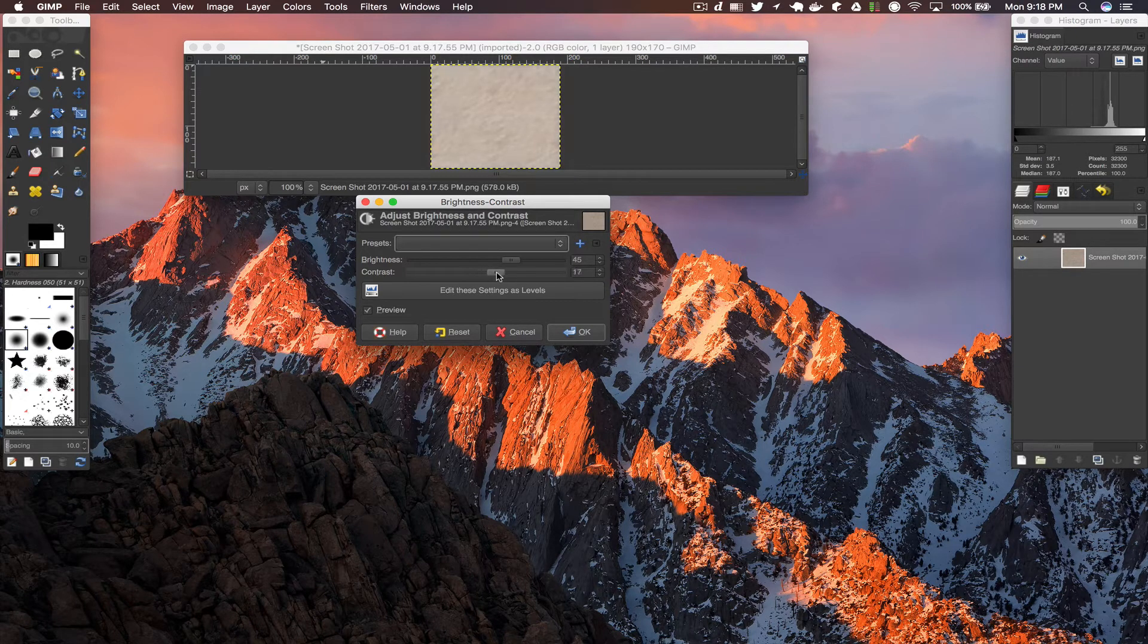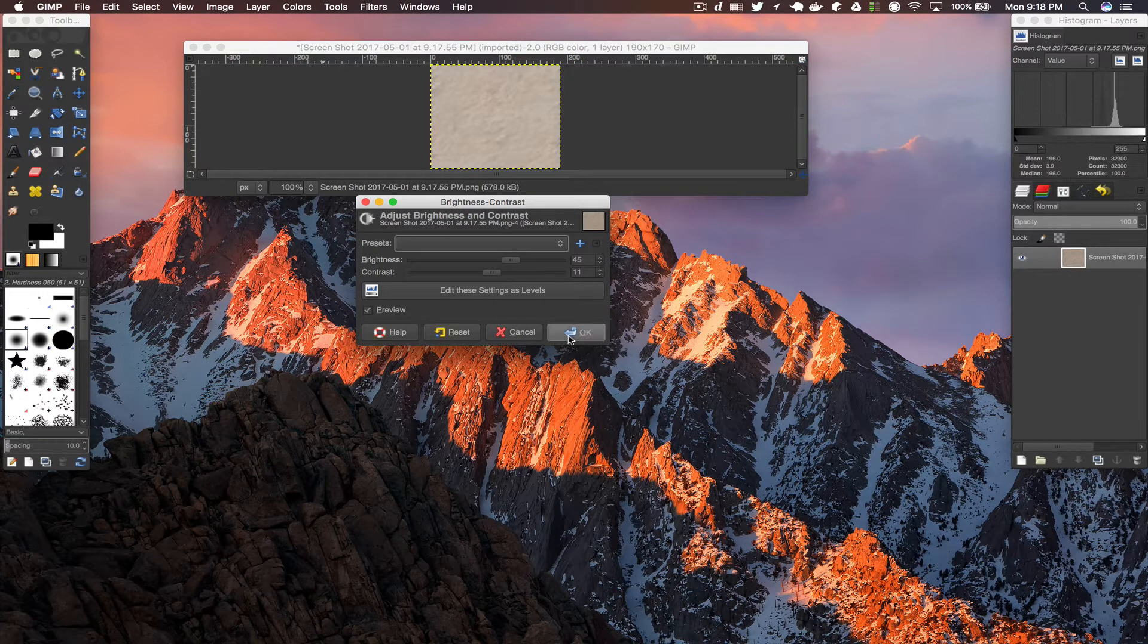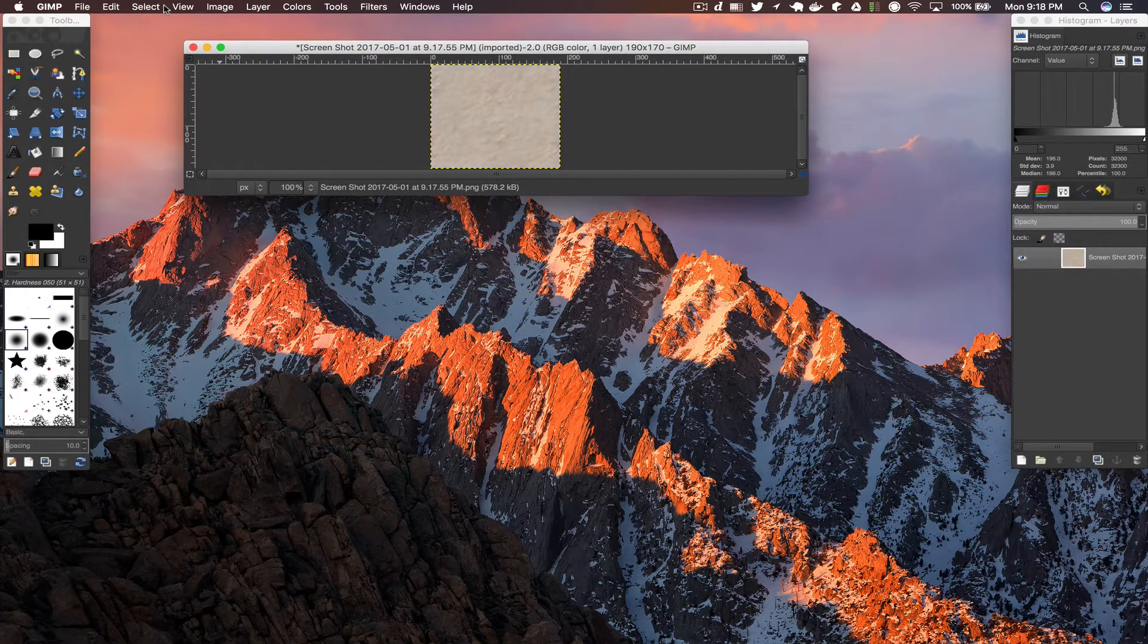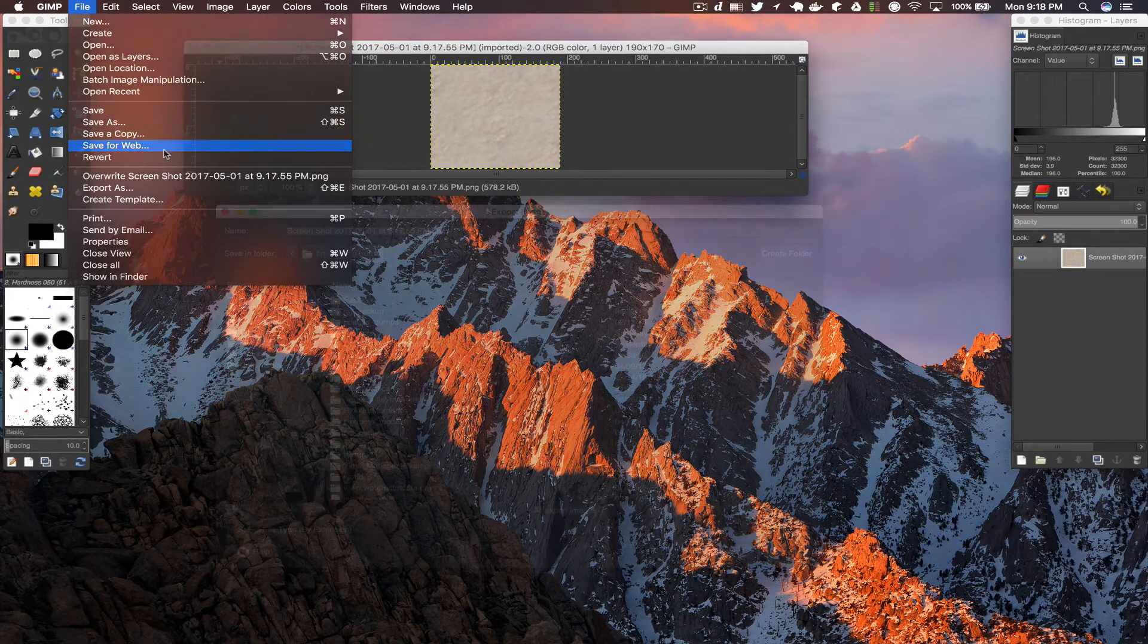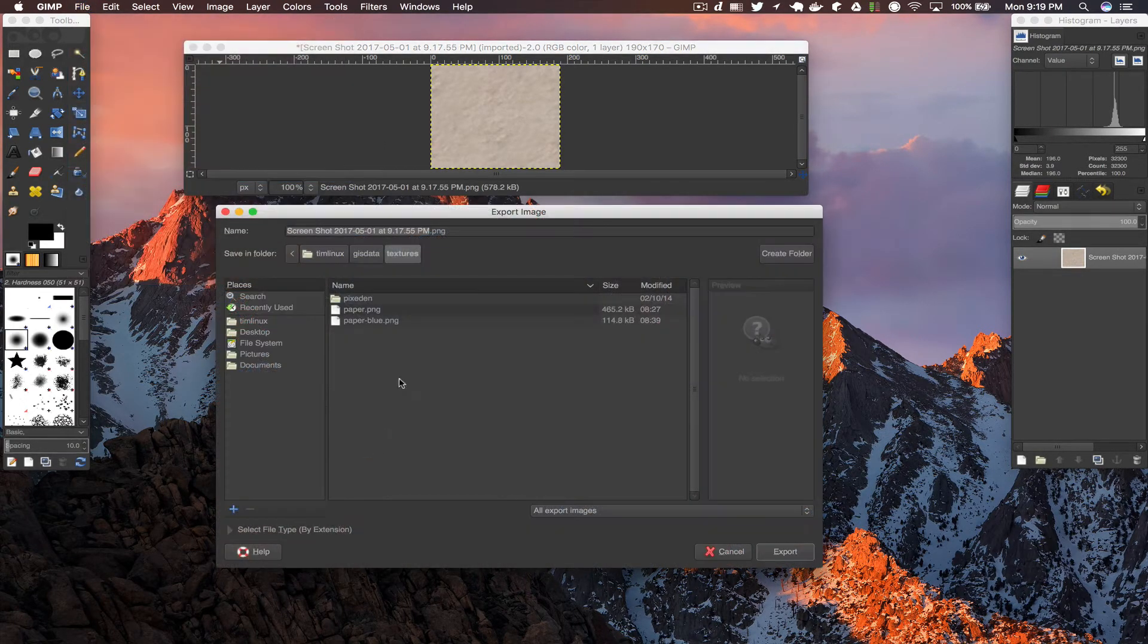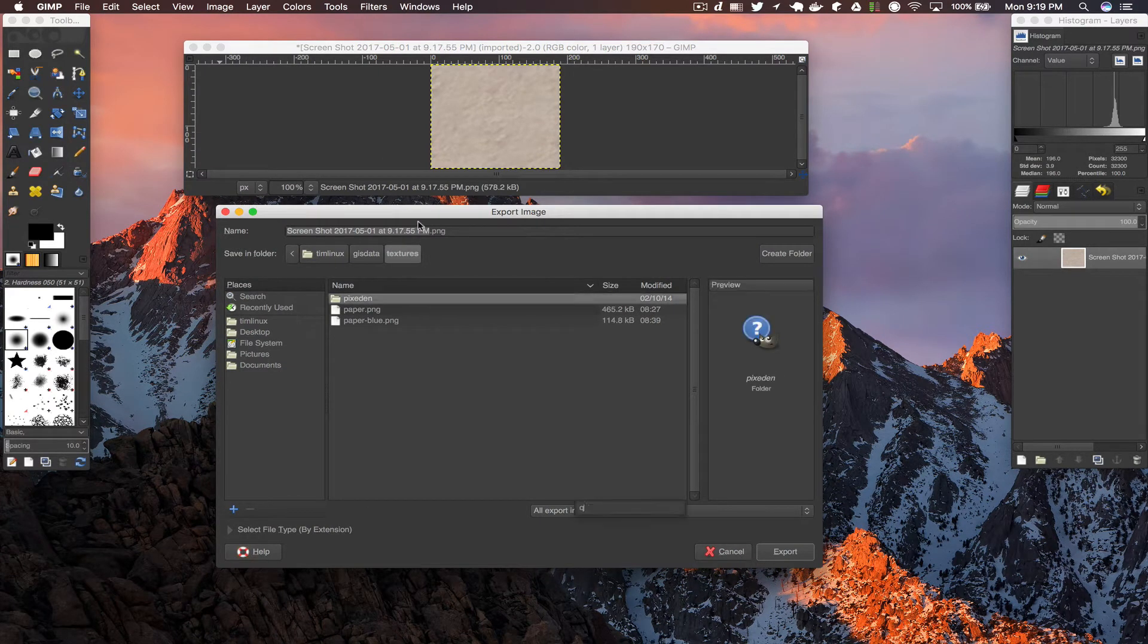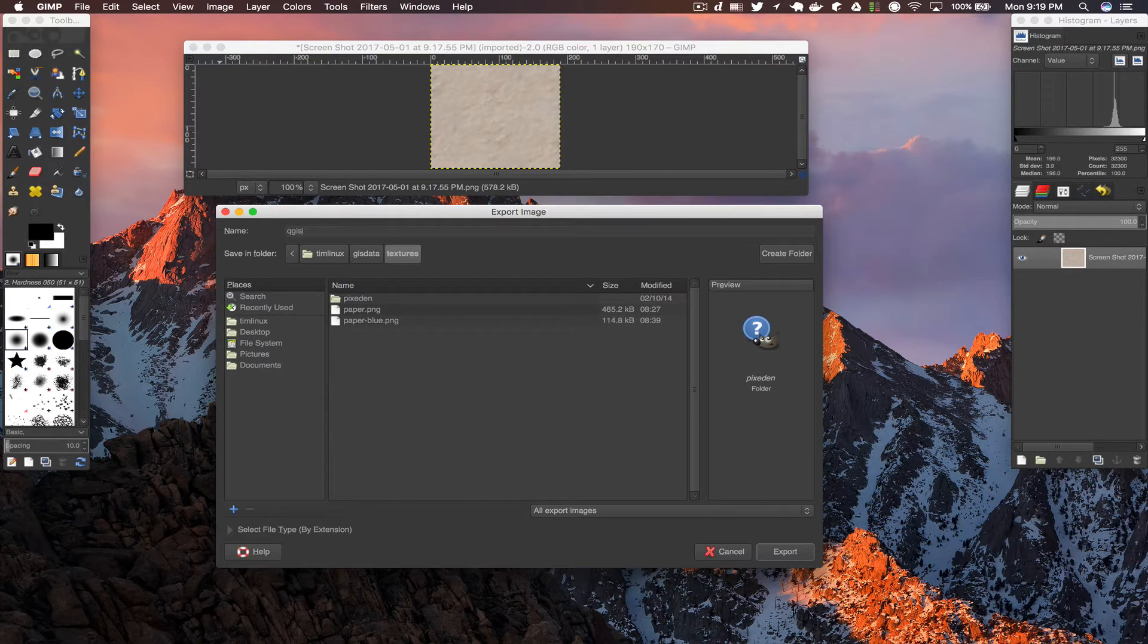Then I'm also just lightening the image here a little bit. Once that's done then I'm just saving it into my folder where I'm putting my textures. I'm giving it a nice name. I'll just call it the QGIS Coaster Texture.